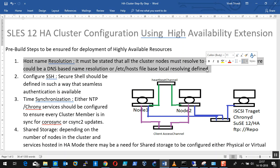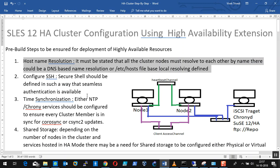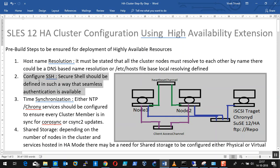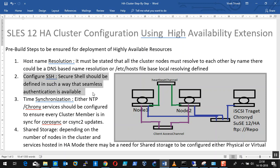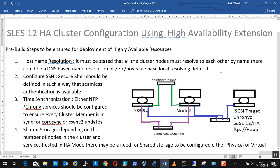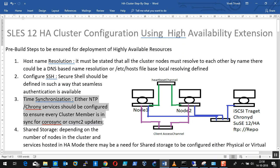The second requirement is that all cluster nodes should be able to connect to each other without providing passwords — that is, passwordless authentication, also called seamless authentication. We are going to configure SSH2 protocol for building passwordless, keyless authentication. For the cluster nodes to have proper Corosync updates and distributed lock management, it is very necessary that all cluster members are time-synchronized. The clock must be synchronized across all nodes.